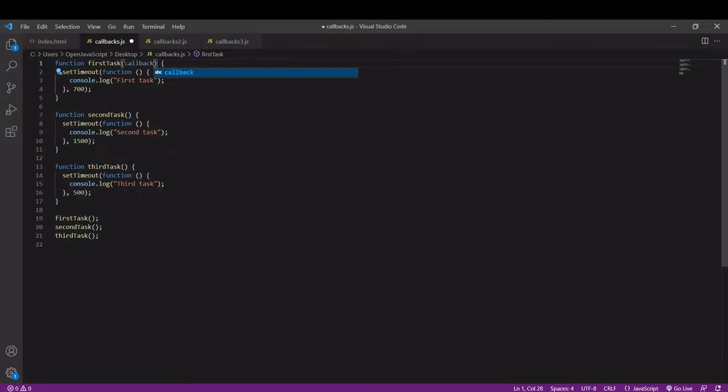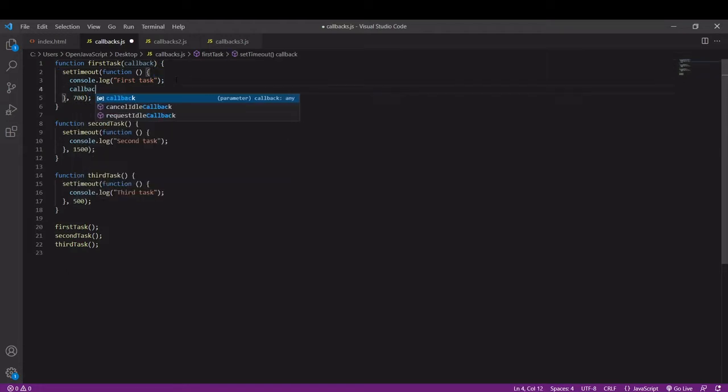Inside the first task function I can call the callback parameter as if it were a function because it will be a function when I call it.